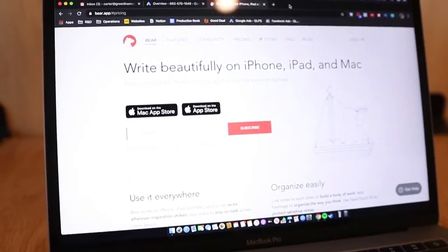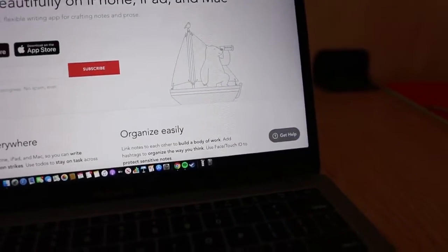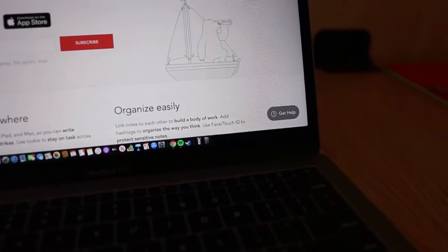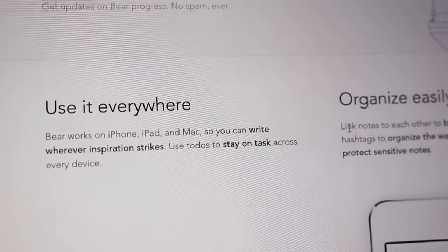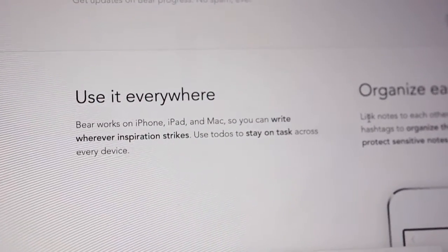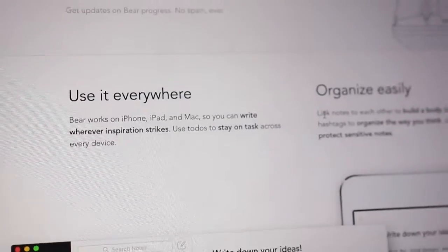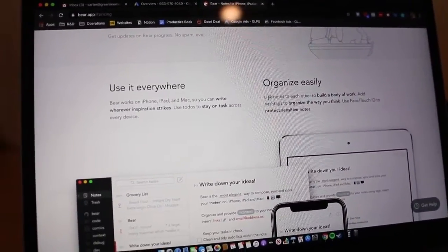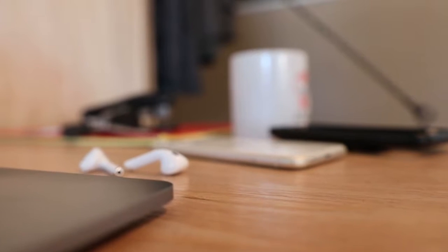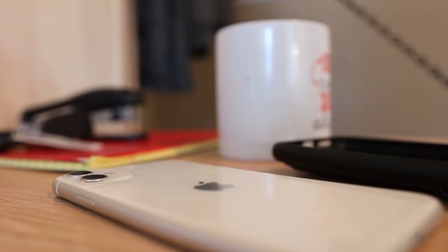This is the landing page for the Bear website — pretty sleek, pretty cool, organized easily it says, use it everywhere. That's another thing I'm excited about with Bear: the reviews I've been hearing for using it on different devices. I feel like Notion has a pretty good experience on other devices but I don't use it a whole lot on my phone, so one of the things I'm going to be comparing is how well you can use it on the iPhone.